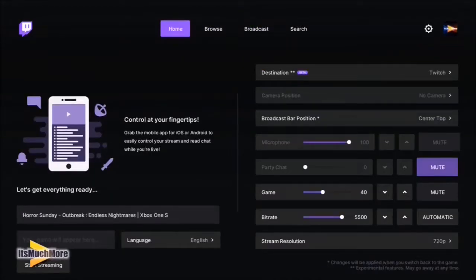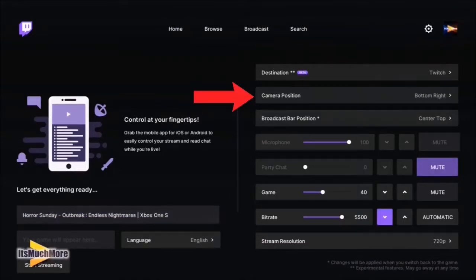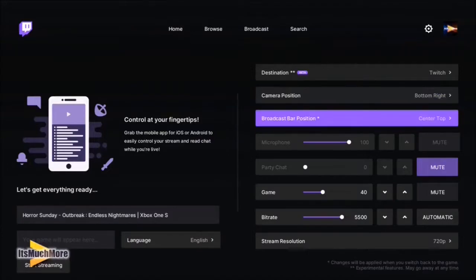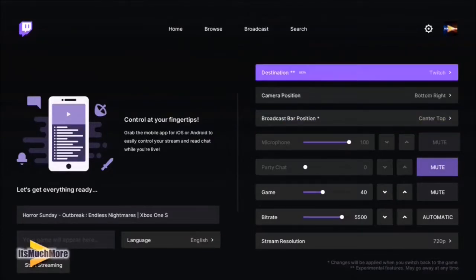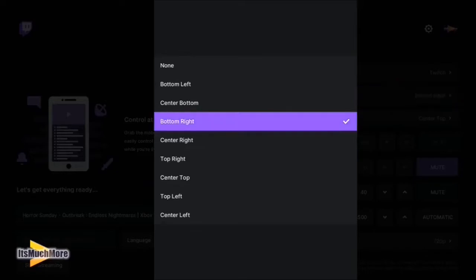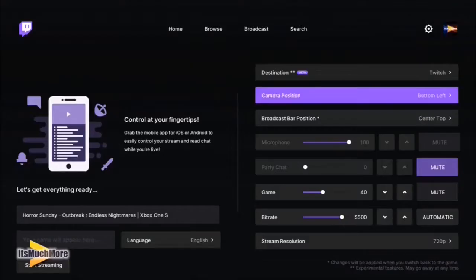As you can see, the camera position is greyed out because it says there's no camera, but leave it a little while and then it will find the camera — and it's done it there. So here you can change the camera position; we've currently got it as bottom right, but you can change that if you wish to anywhere on the screen that you want.